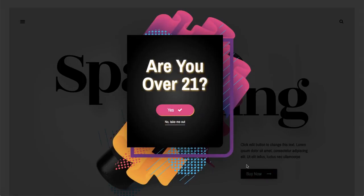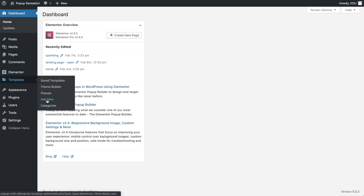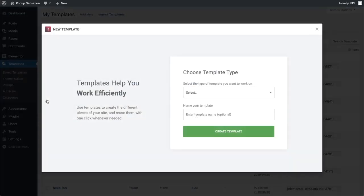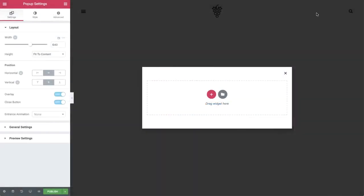In the dashboard, under templates, add new. Choose popup and give it a name that you'll remember. Click create template and close the library window.